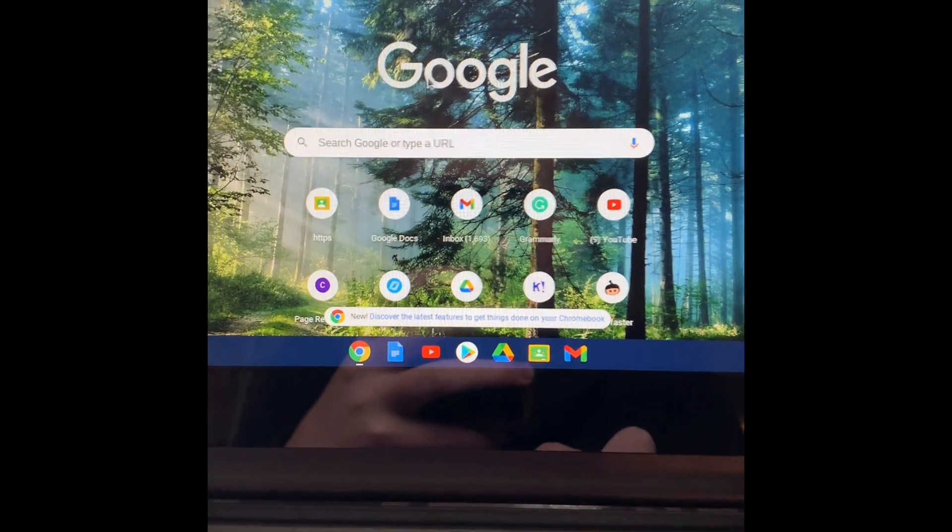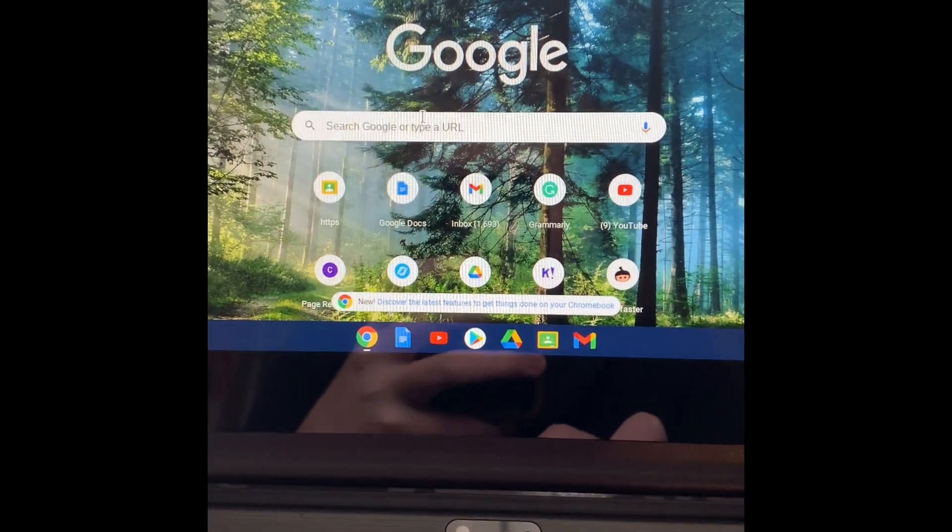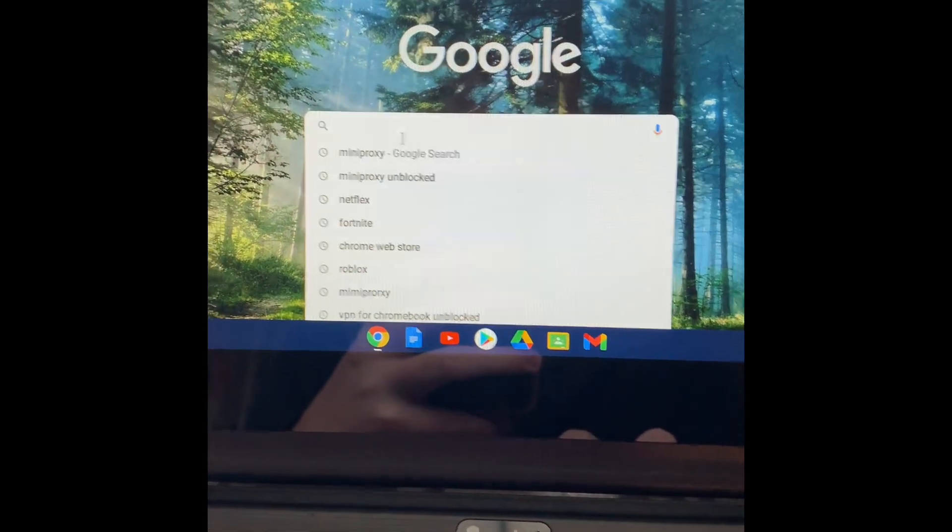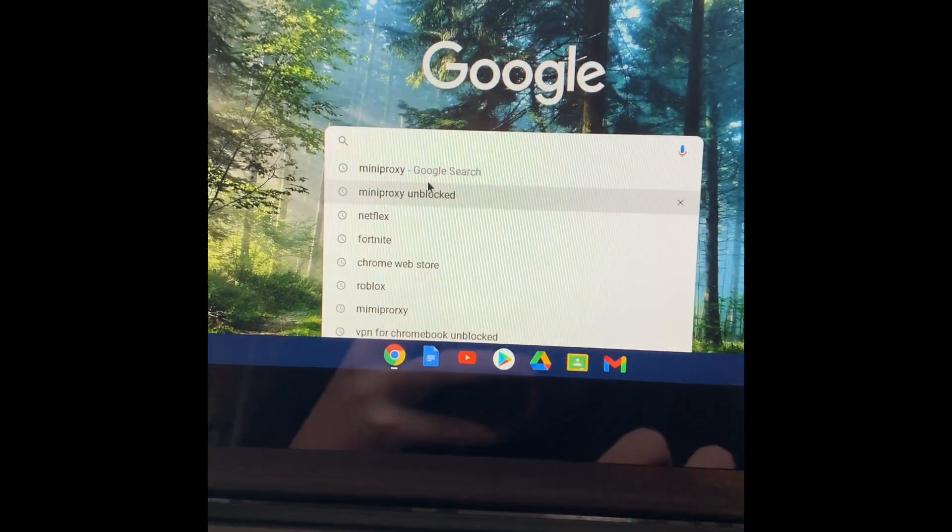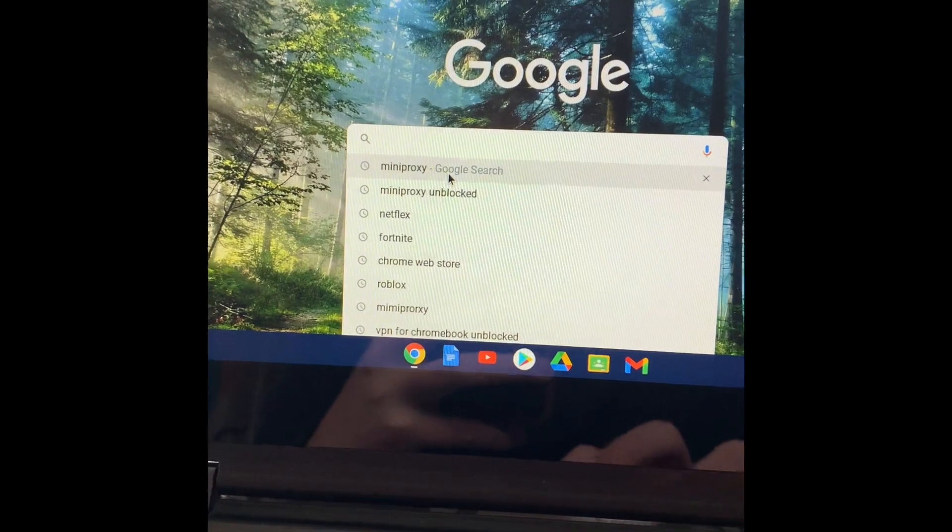First things first, go in the search bar and search up mini proxy. I already have it in, so just search up mini proxy.